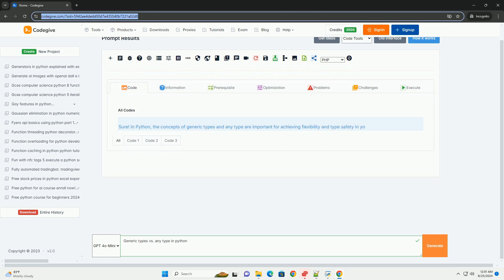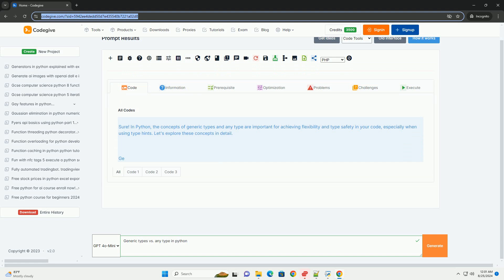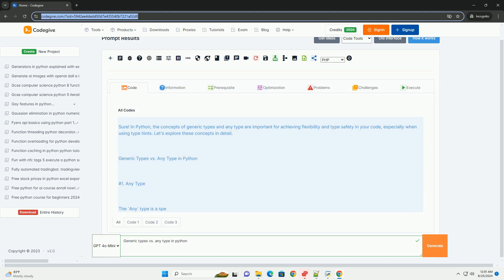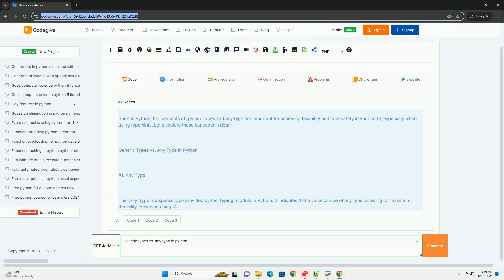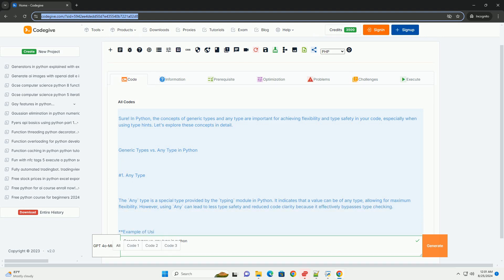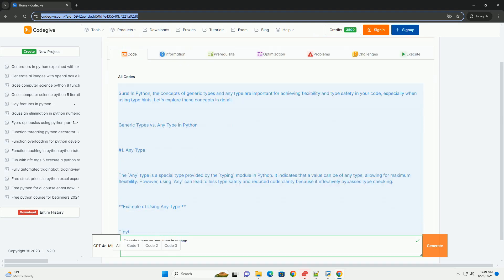In Python, the concepts of generic types and any type are important for achieving flexibility and type safety in your code, especially when using type hints. Let's explore these concepts in detail: Generic Types vs. Any type in Python.